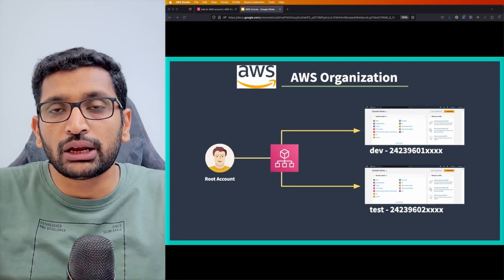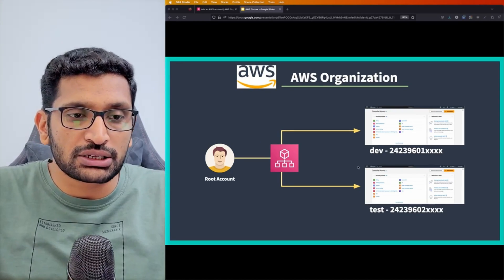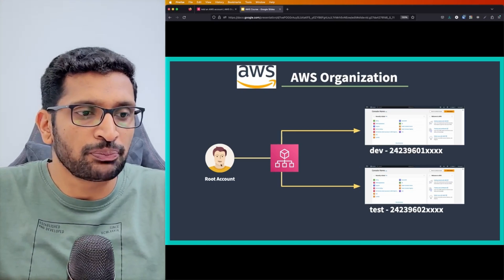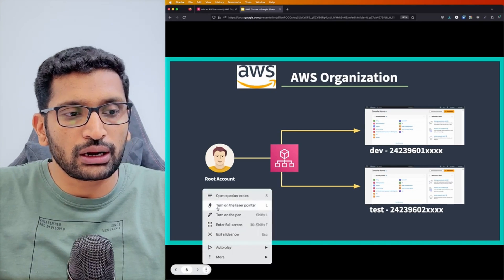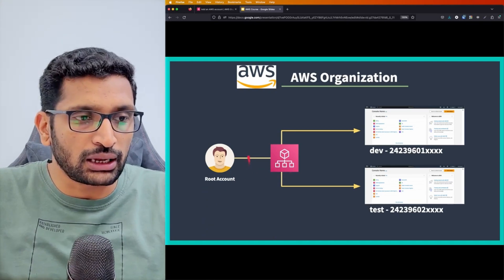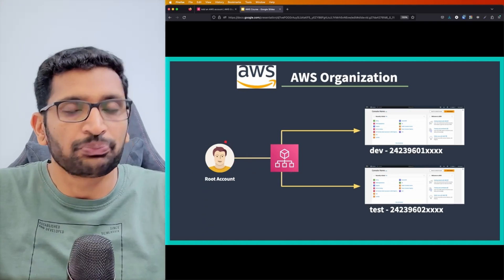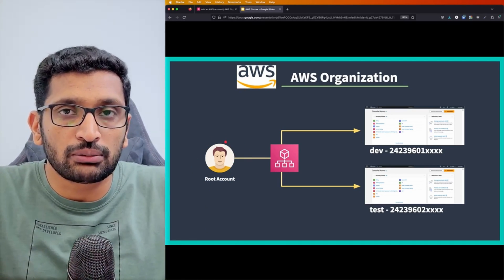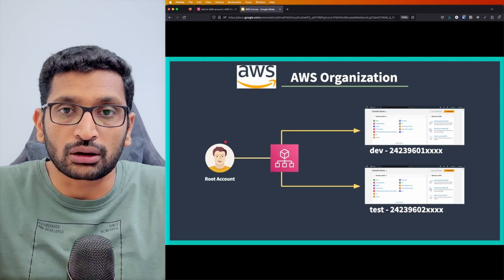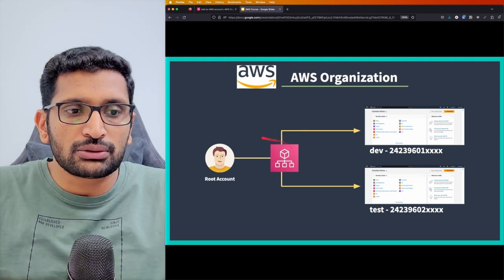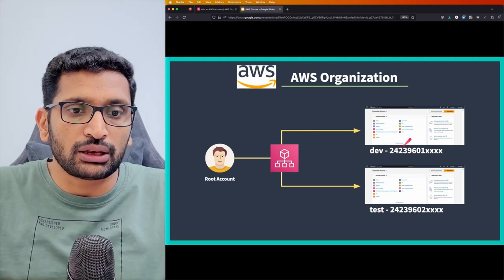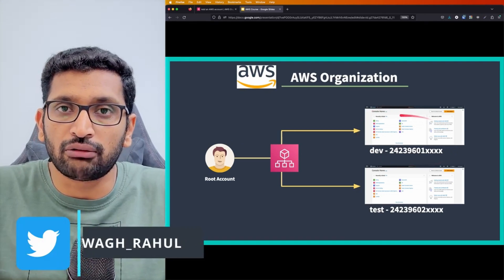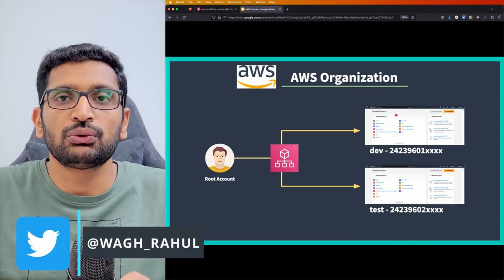When we talk about AWS Organizations, there are a couple of points you need to keep in mind. You still need to sign up for an AWS account. This first account is the root account. As soon as you create your AWS account, you get a root account — let's say you've created an account we're calling the dev account. That's a single account which you've got.